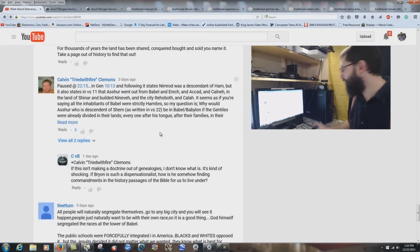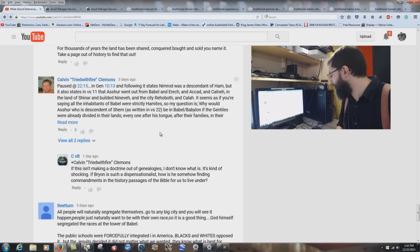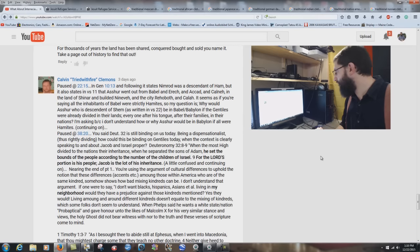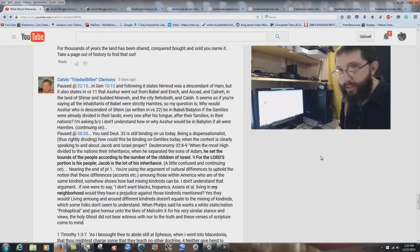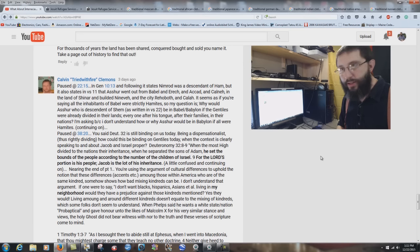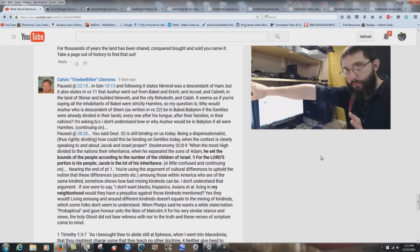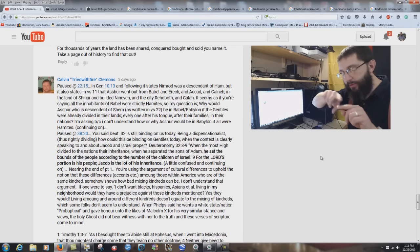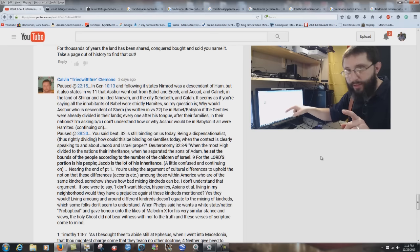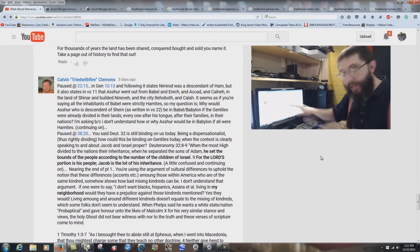Calvin comments, pausing at 22:15: 'In Genesis 10, Nimrod was a descendant of Ham, but verses 11 say Asher went out from Babel and built Nineveh. It seems you're saying all inhabitants of Babel were strictly Hamites.' I didn't say that. Genesis chapter 11 makes it obvious all the people are one. Genesis 10 gives what happens over the next centuries, then it goes back — Genesis 10 tells what will happen, and Genesis 11 picks up where Genesis 9 left off. It's the nations before they were divided.